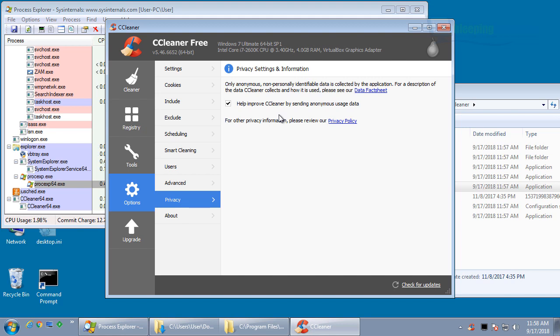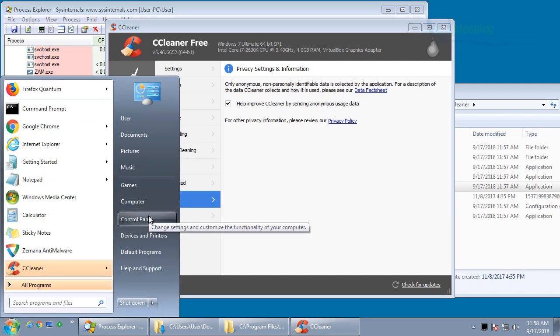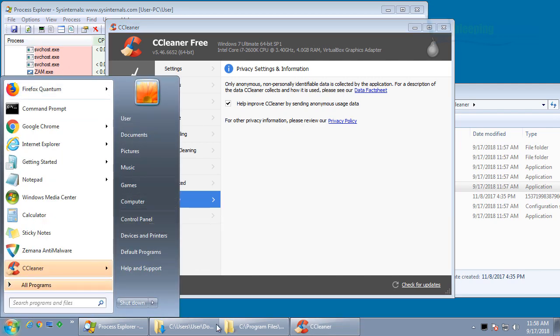So one of the things you can do is you can delete the CCUpdate program. If you do that, it will no longer be able to run and it won't perform these background updates.